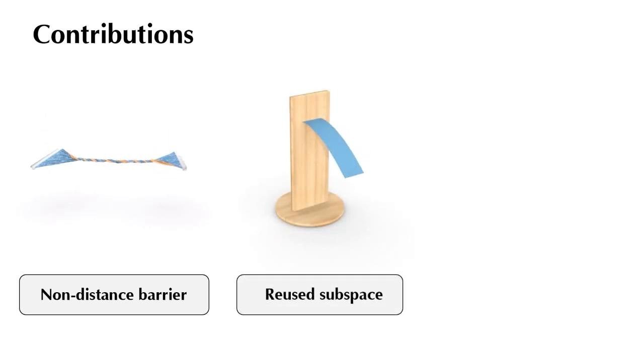Additionally, it integrates the subspace reuse technique and aggregated Jacobi method for the solver, enhancing its effectiveness in handling deformations of both low and high frequencies.